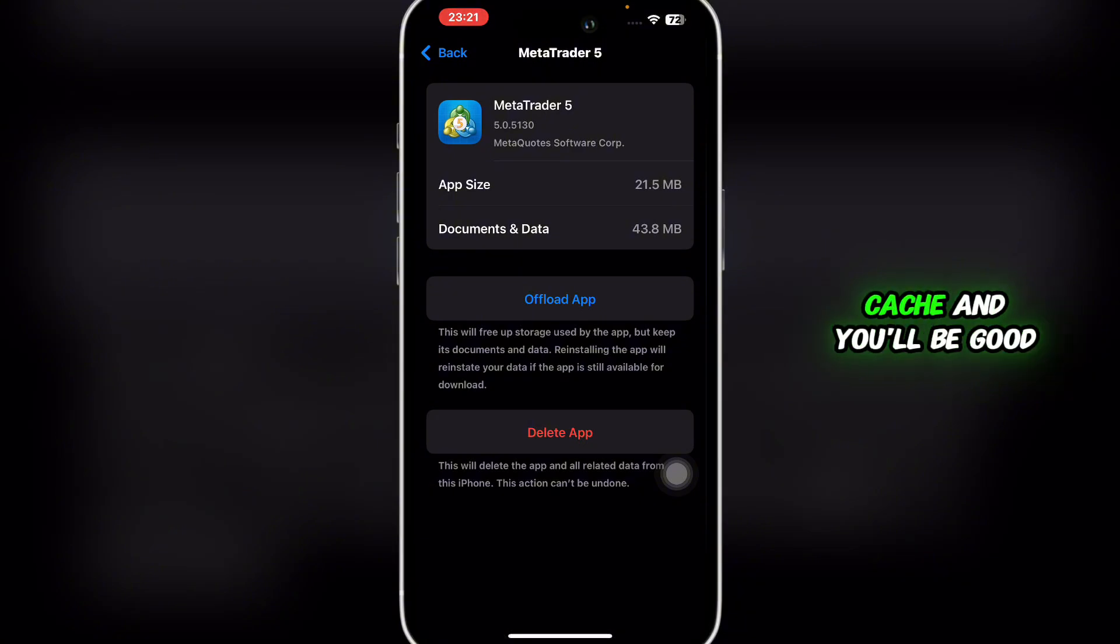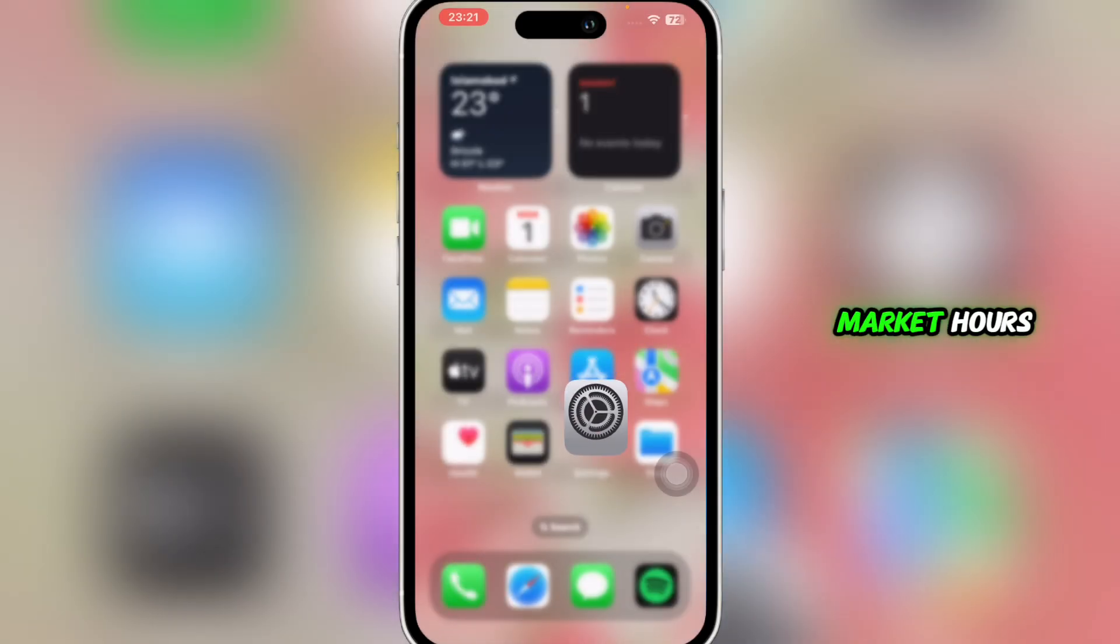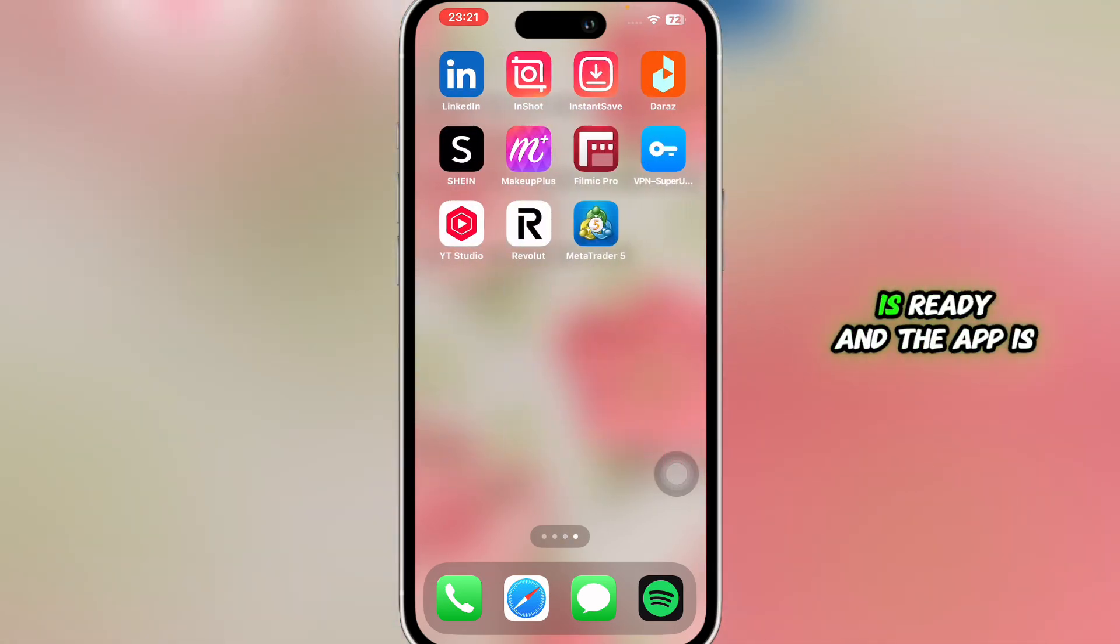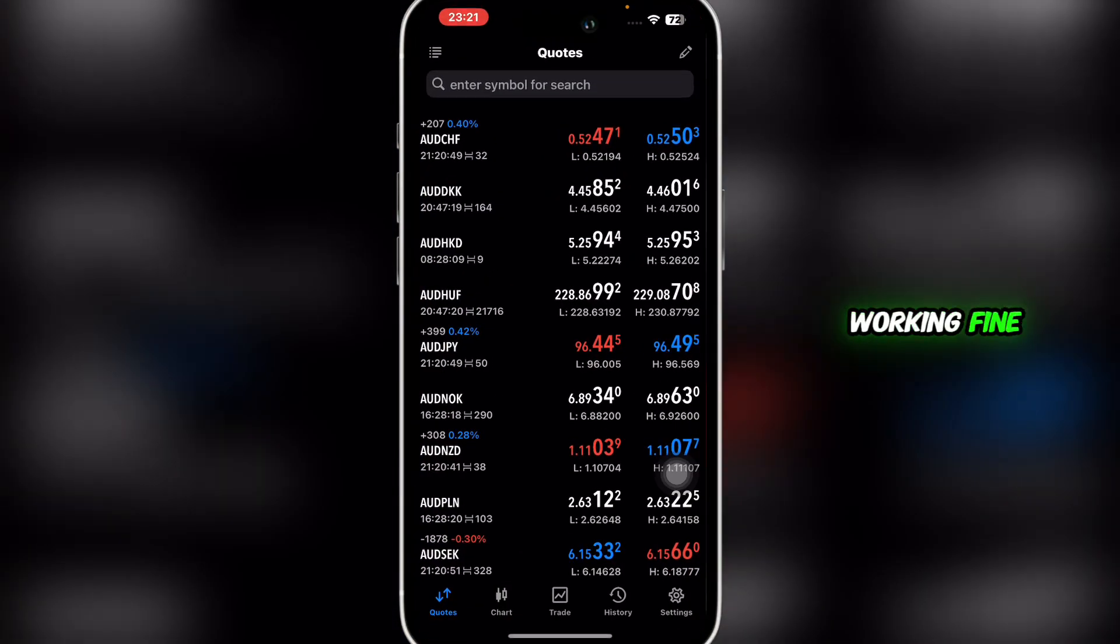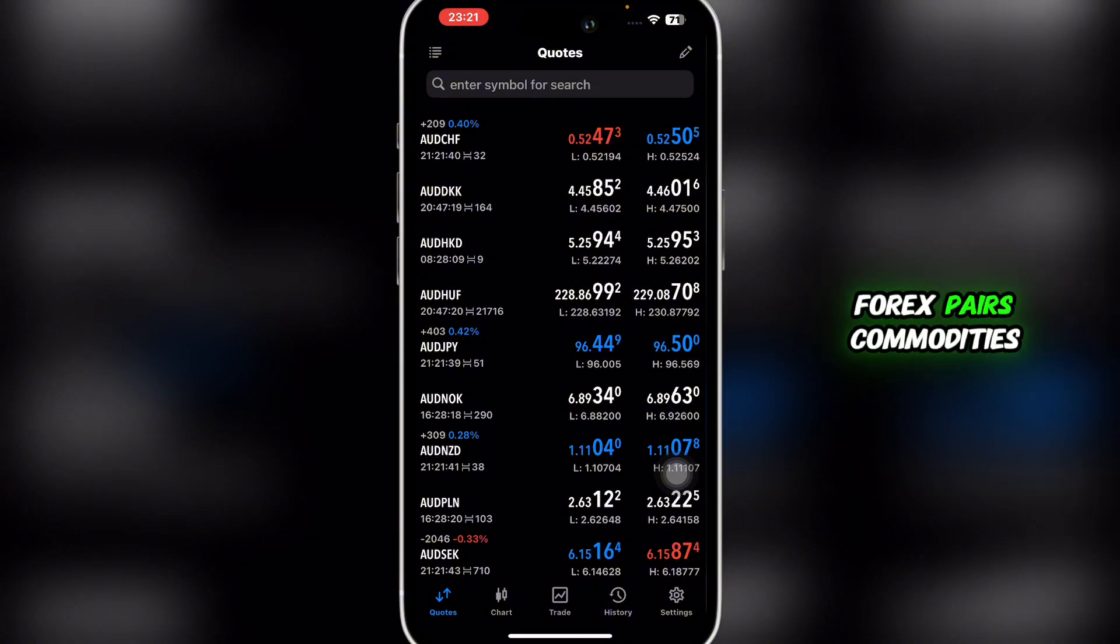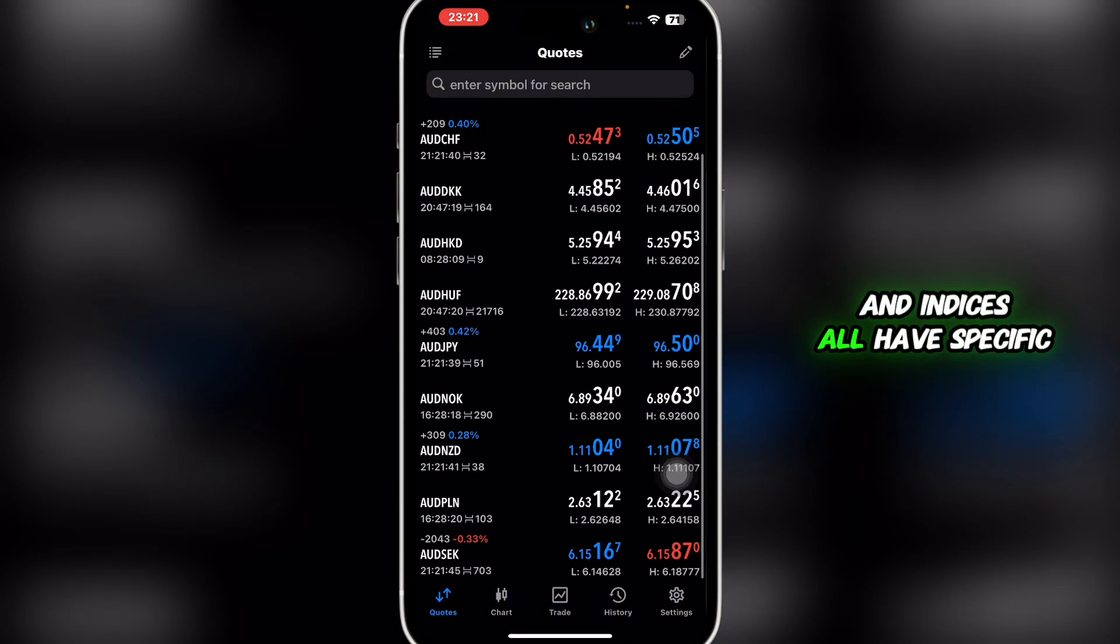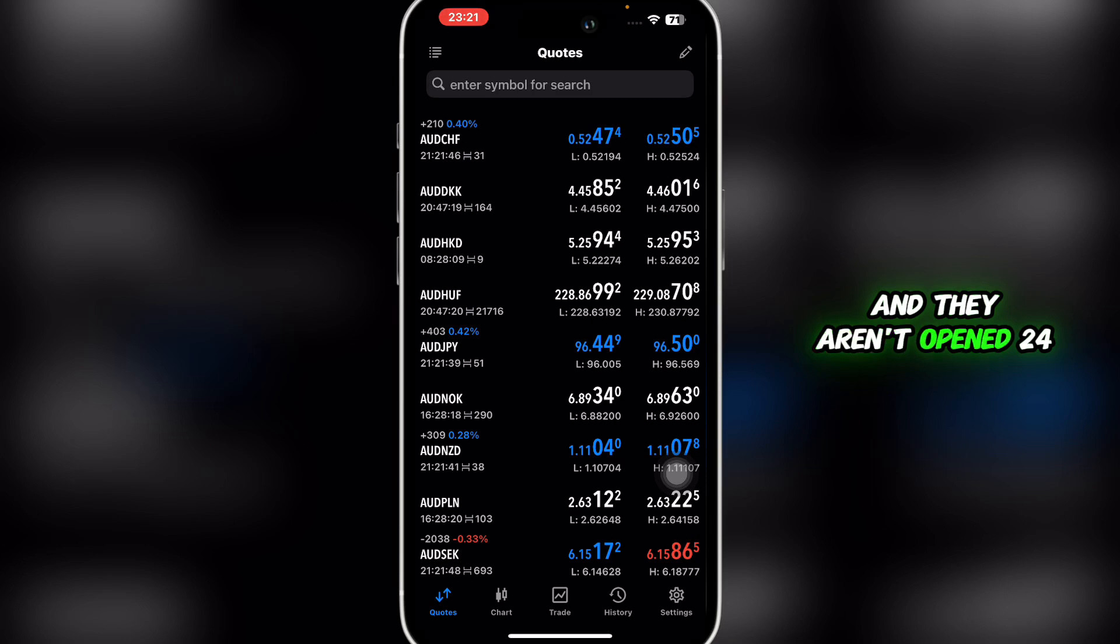The third reason might be market hours. Even if your account is ready and the app is working fine, trading might still be disabled if the market is closed. Forex pairs, commodities, and indices all have specific trading sessions and aren't open 24/7. Simply wait until the market reopens to continue trading.